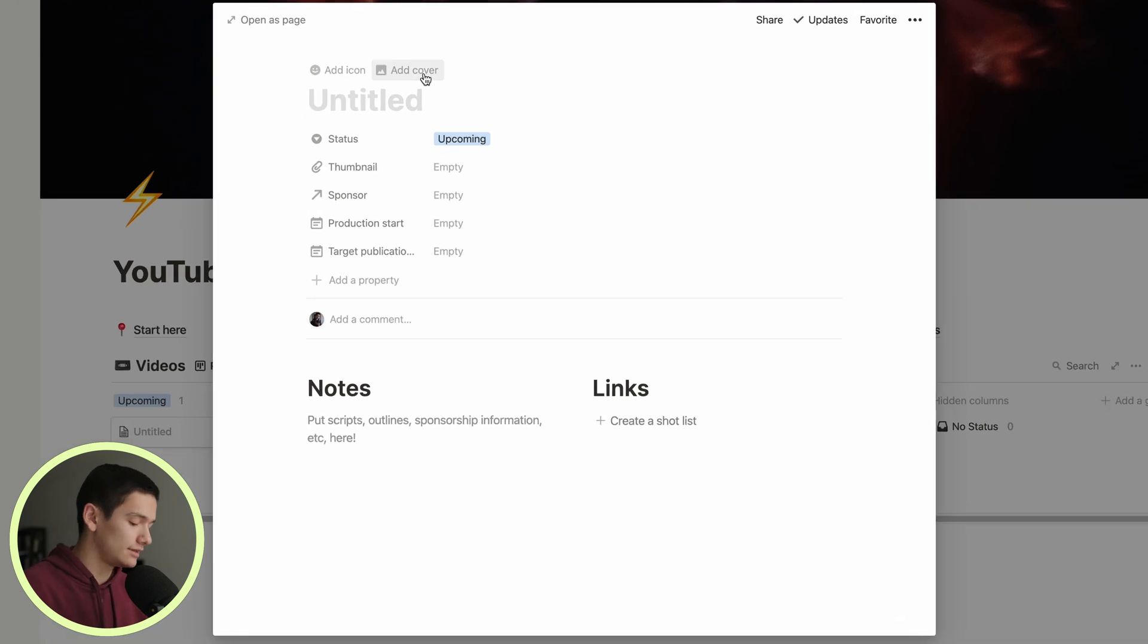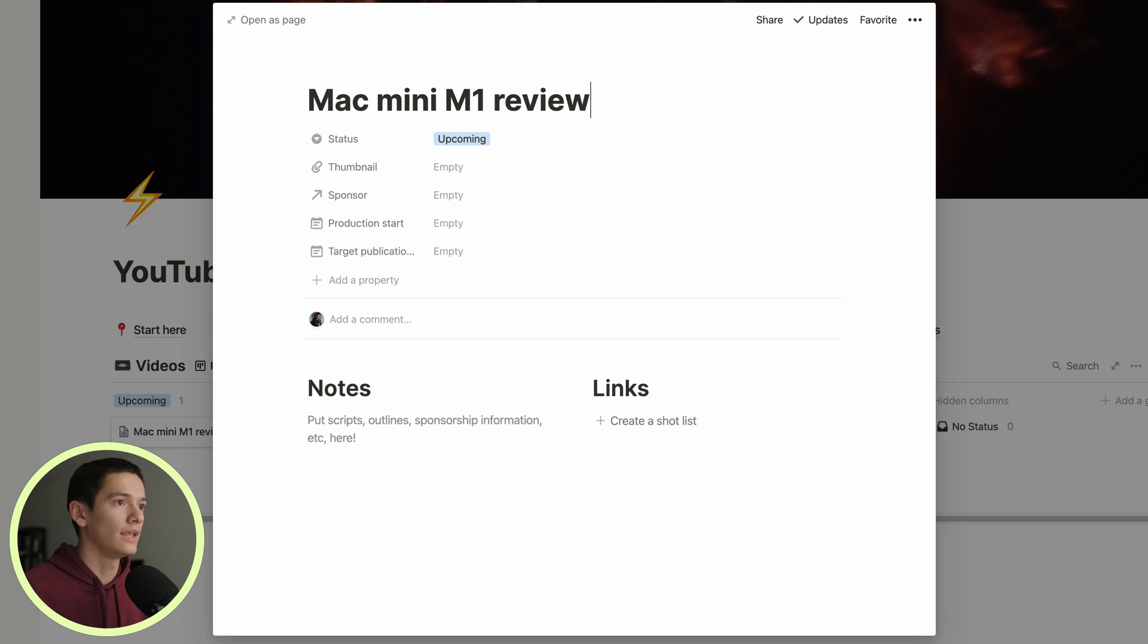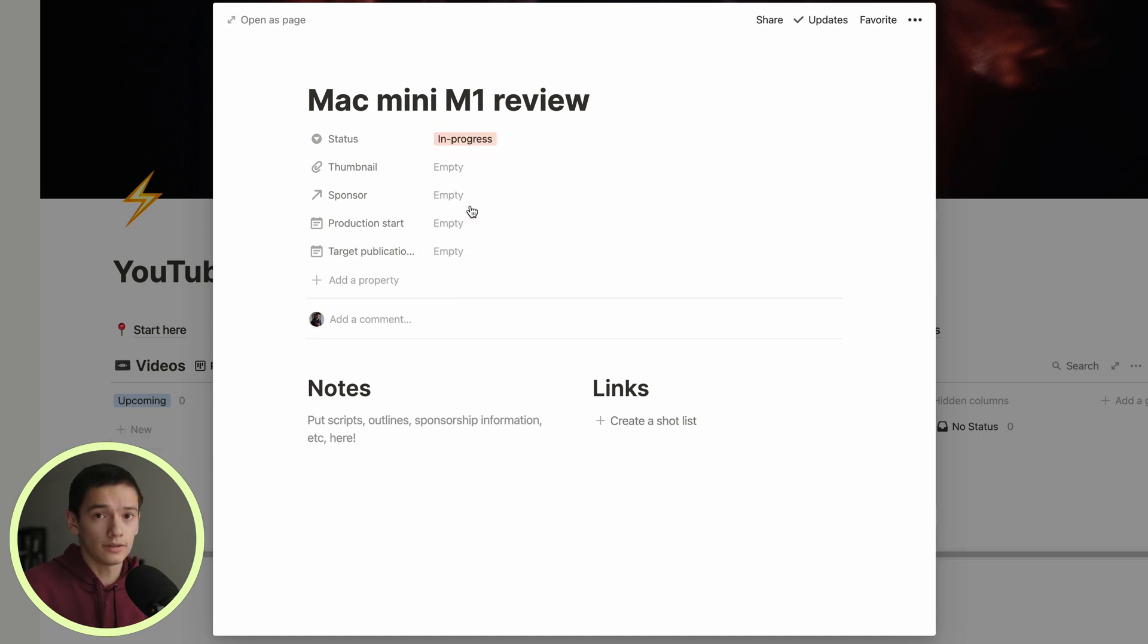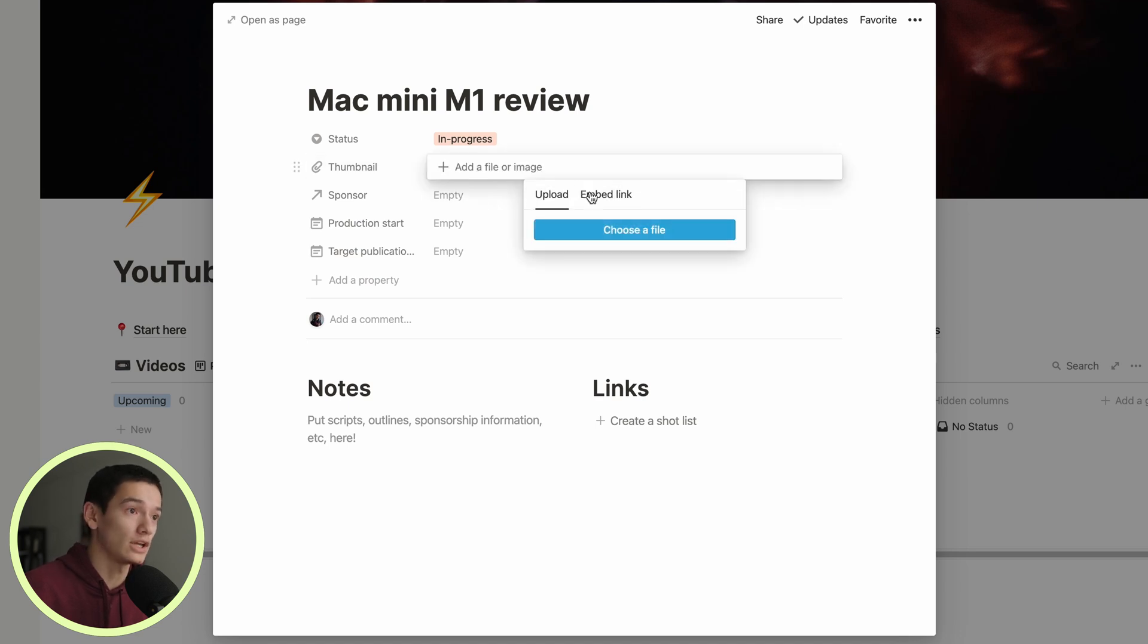We're going to pretend this is a Mac mini M1 review. We're going to set the status to be in progress because we're going to work on it right now, hypothetically. We've got the thumbnail section where you can actually upload an image. If you're working with a team and you have one person doing the thumbnail and the other person is going to upload it, you can have that resource here as well. It's useful to have the original file when you go back to reference an old video. I don't really do thumbnails first. I should probably do that because they're very important, but I don't.